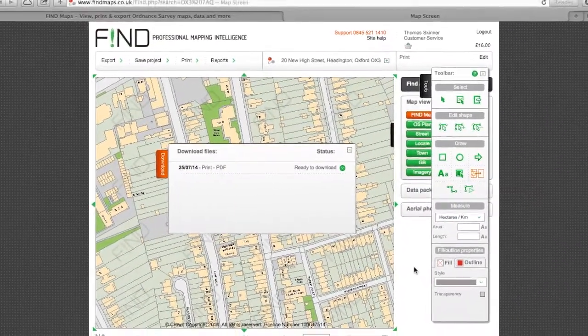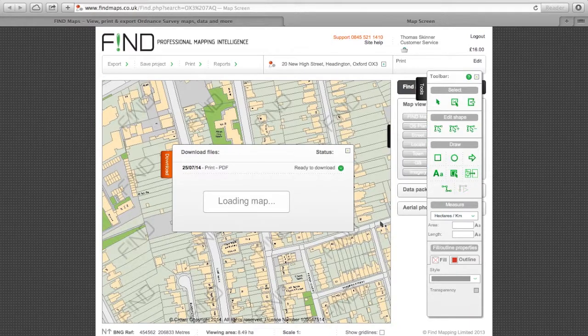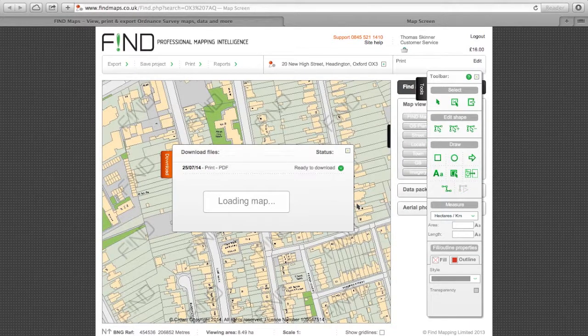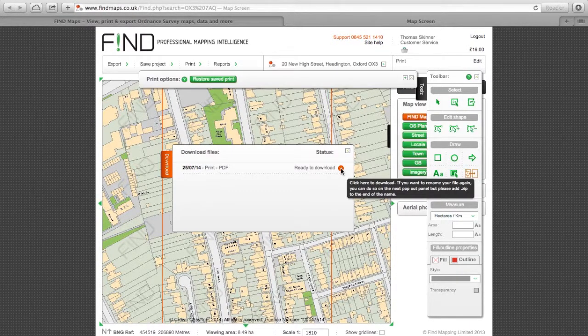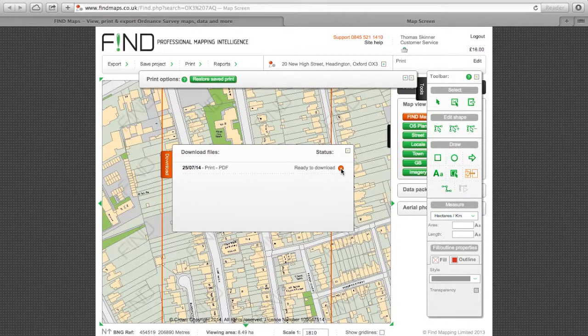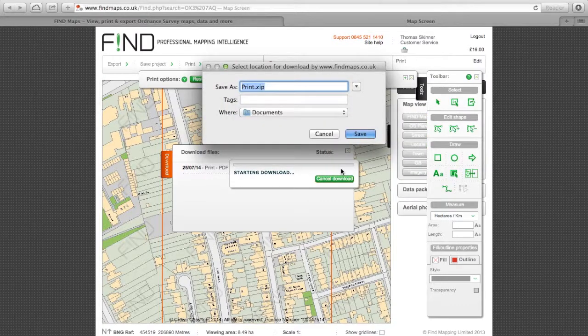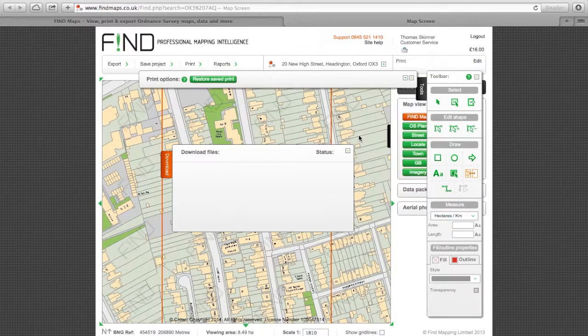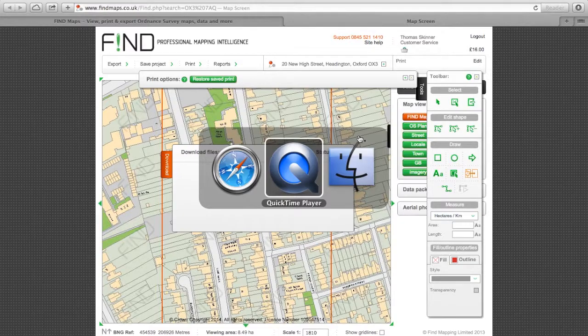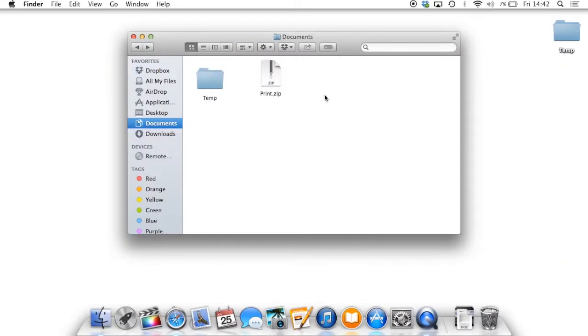Finally, download the file from the download tab. Go to where you've saved the file, unzip it and take a look.